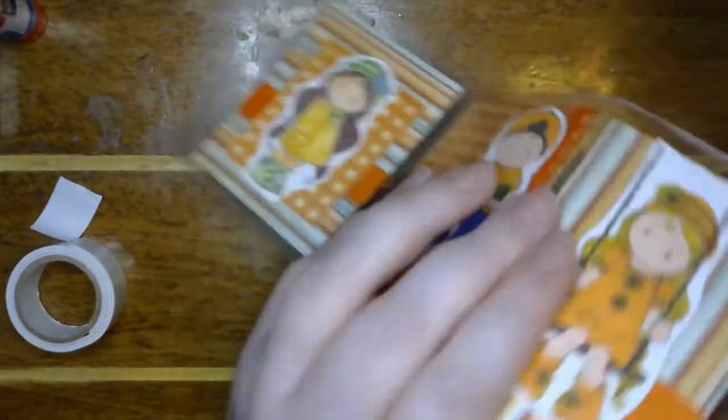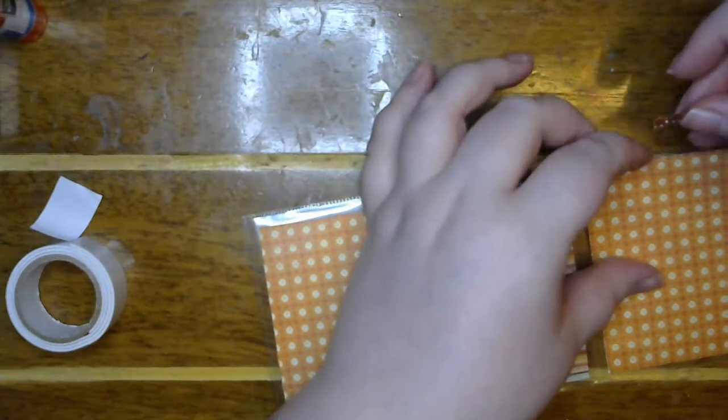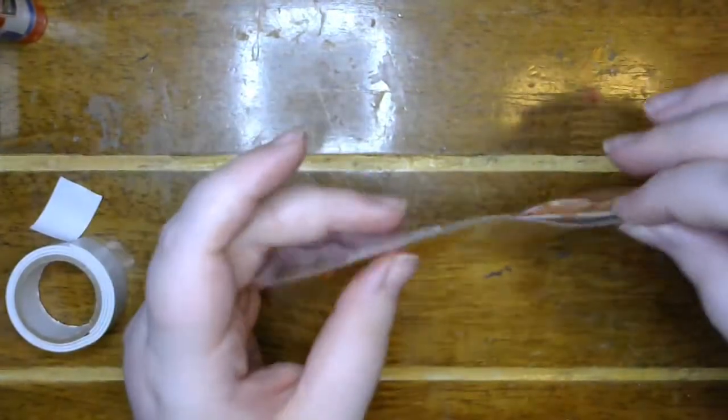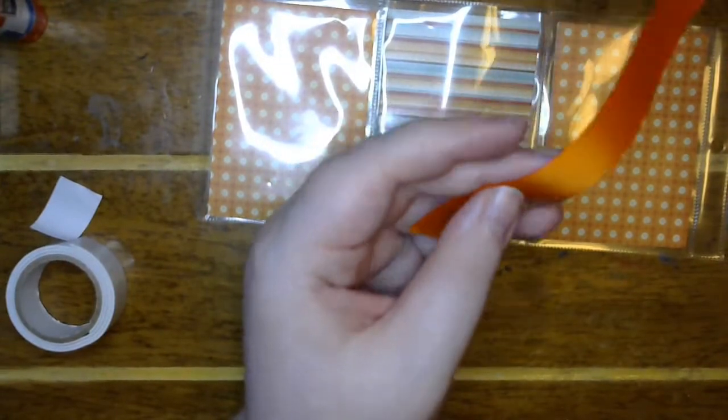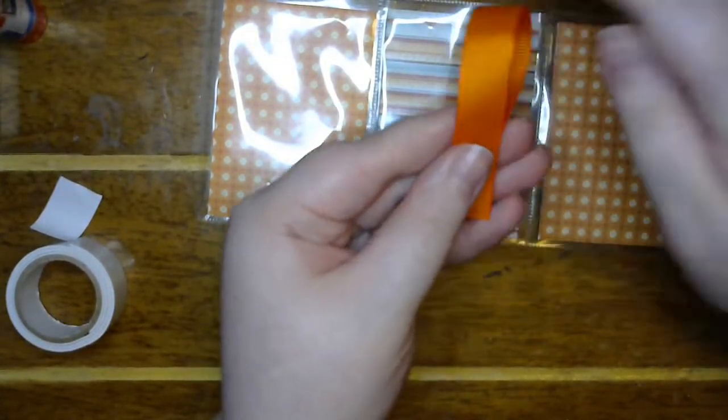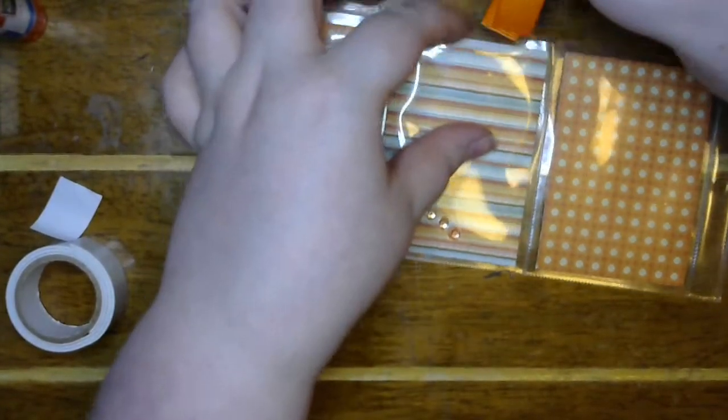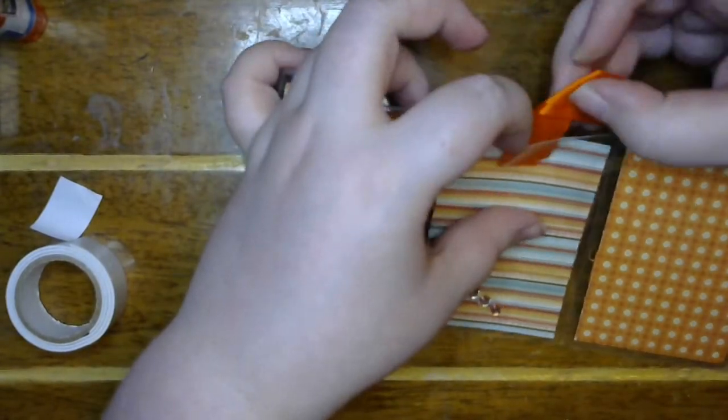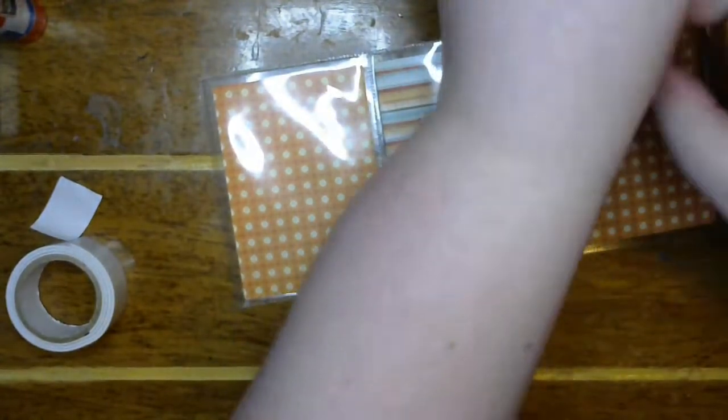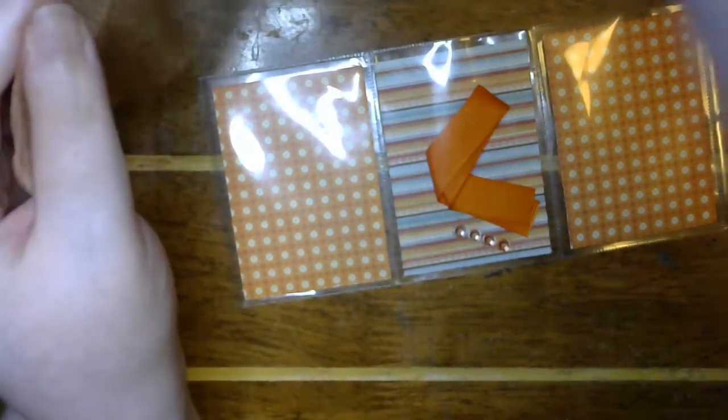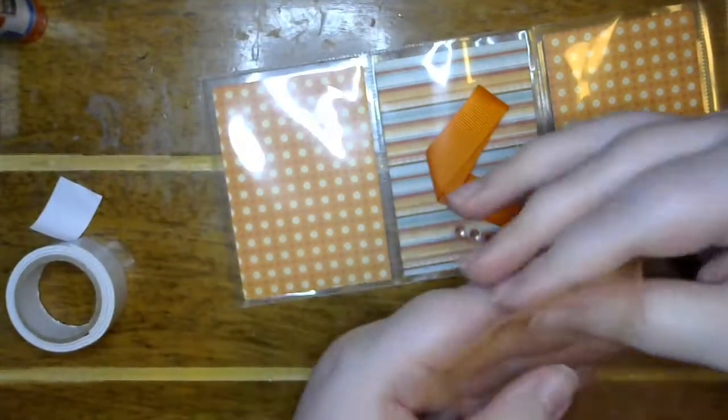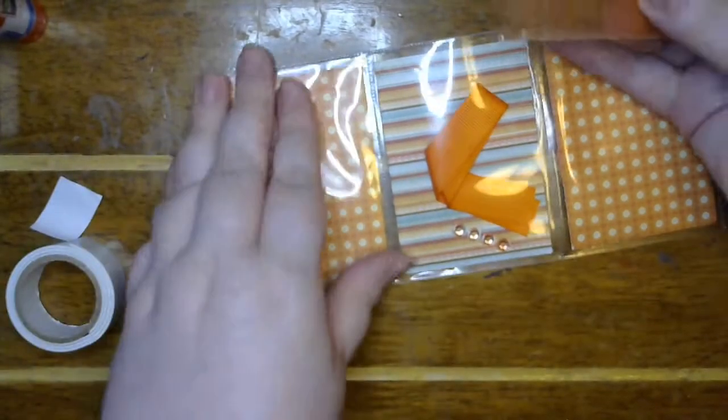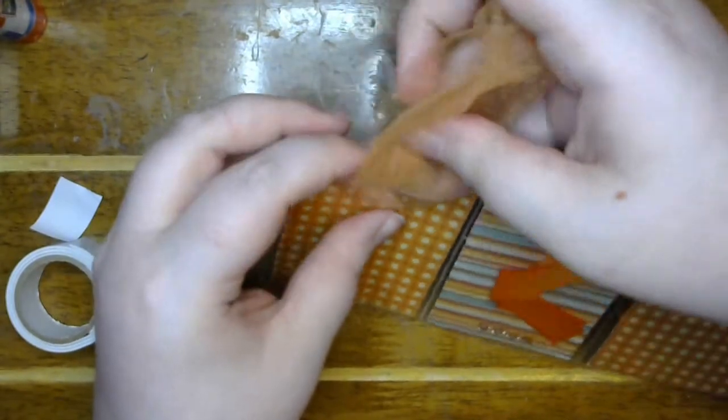So now in the back, I'm going to put these gemstones. I'm going to do some ribbon. I'm going to do some tulle.